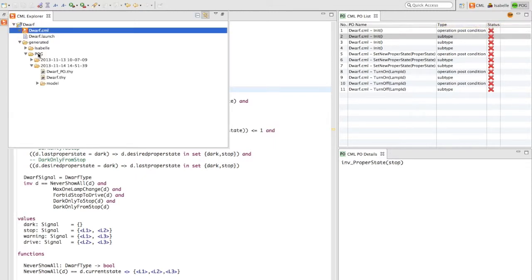In a generated folder, there is now a POG folder with timestamps folders containing a backed-up version of the model, a DWARF theory file and a DWARF proof obligation theory file.